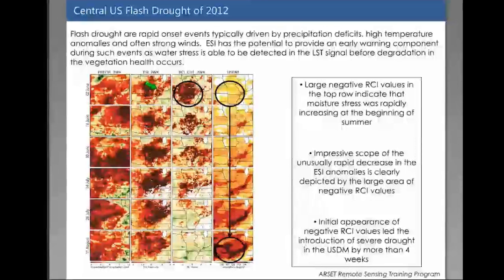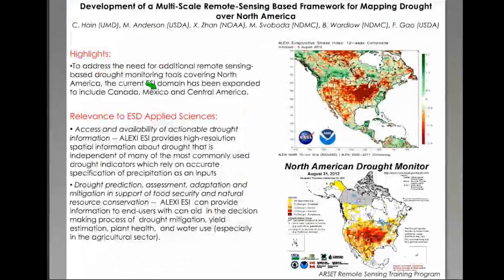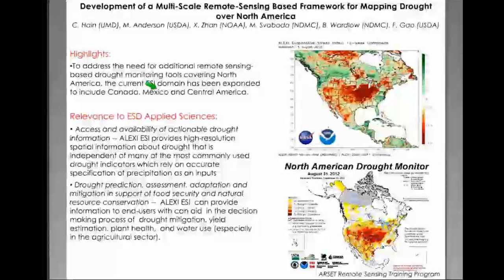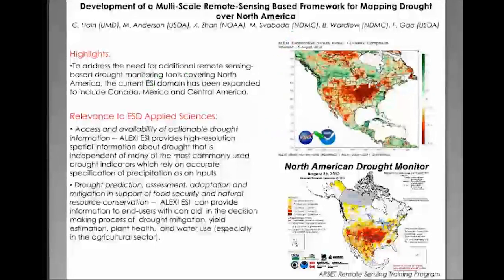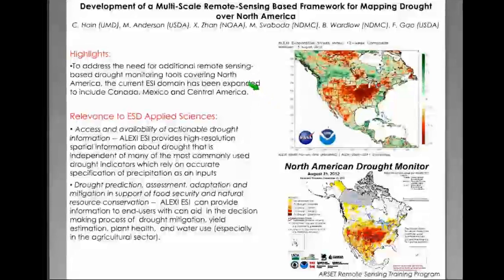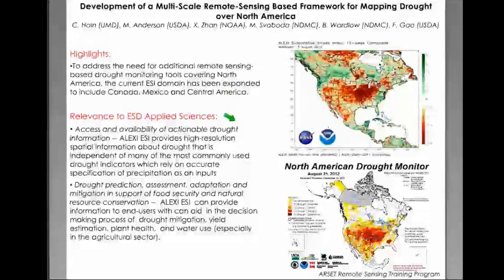We have a NASA Applied Science project, also supported by NOAA for operational transition, where we created a North American ESI at 8-kilometer spatial resolution, now run operationally at NOAA. Links to products will be at the end of the slides. We also have a prototype global version — our ultimate goal is to provide this product on a global scale. From an operational standpoint, that is several years down the line, but we welcome people interested in using the prototype data products in the meantime.